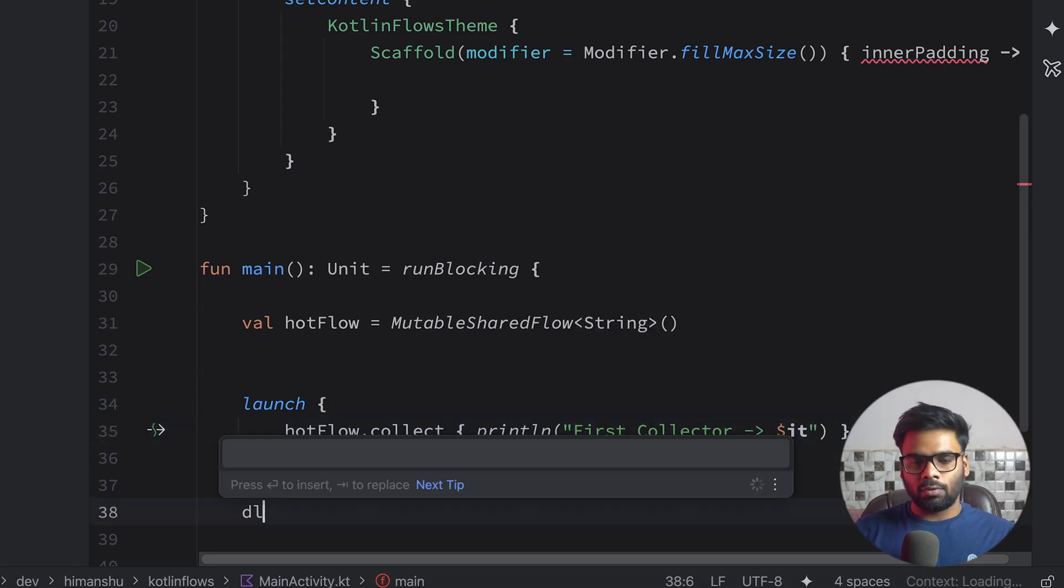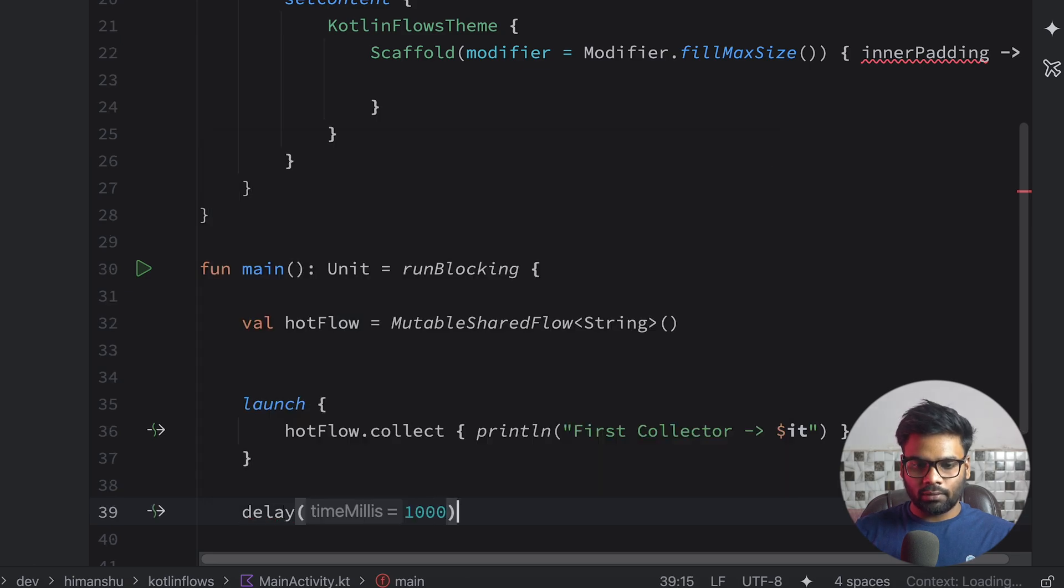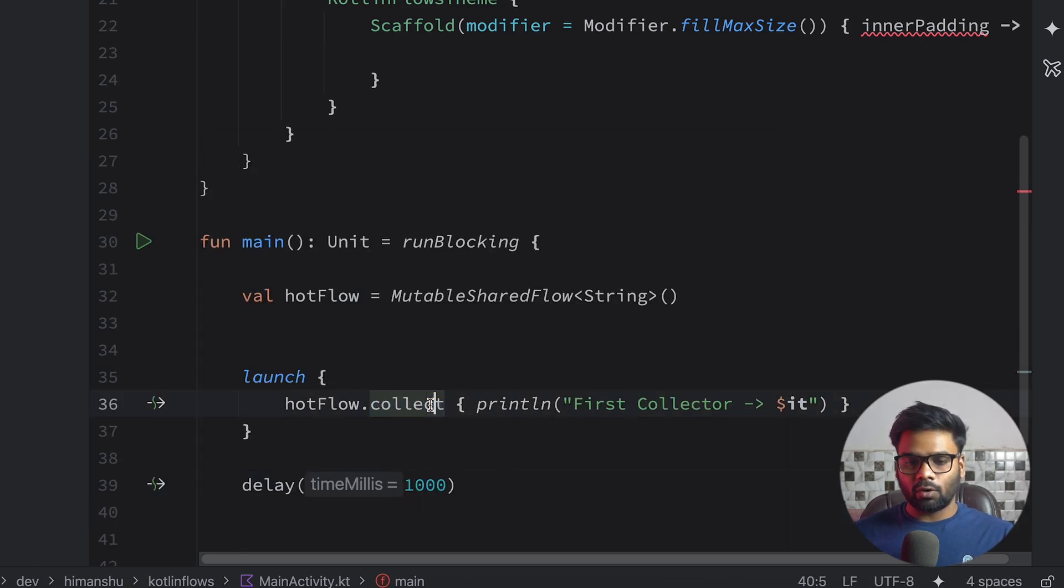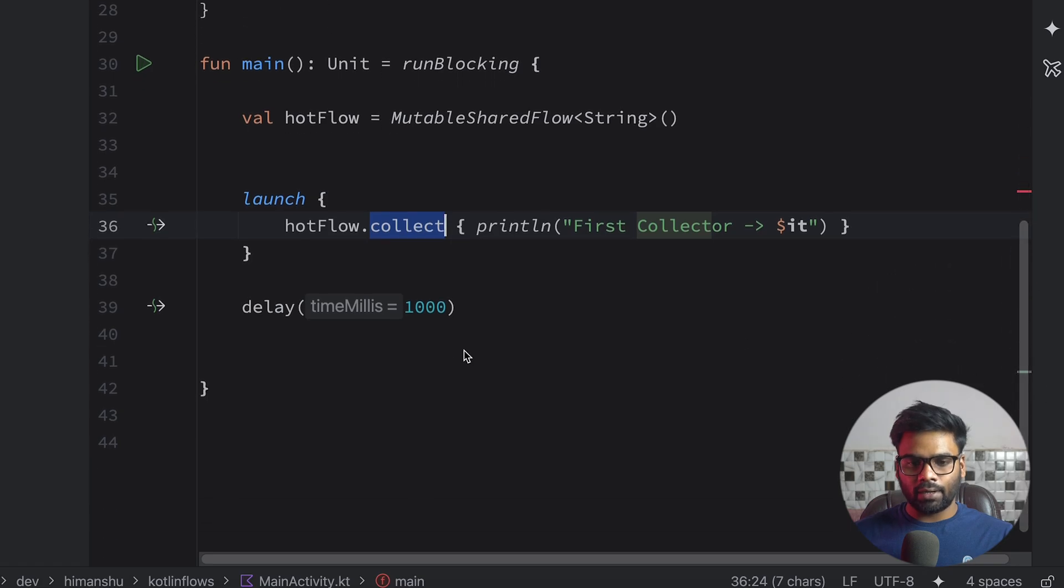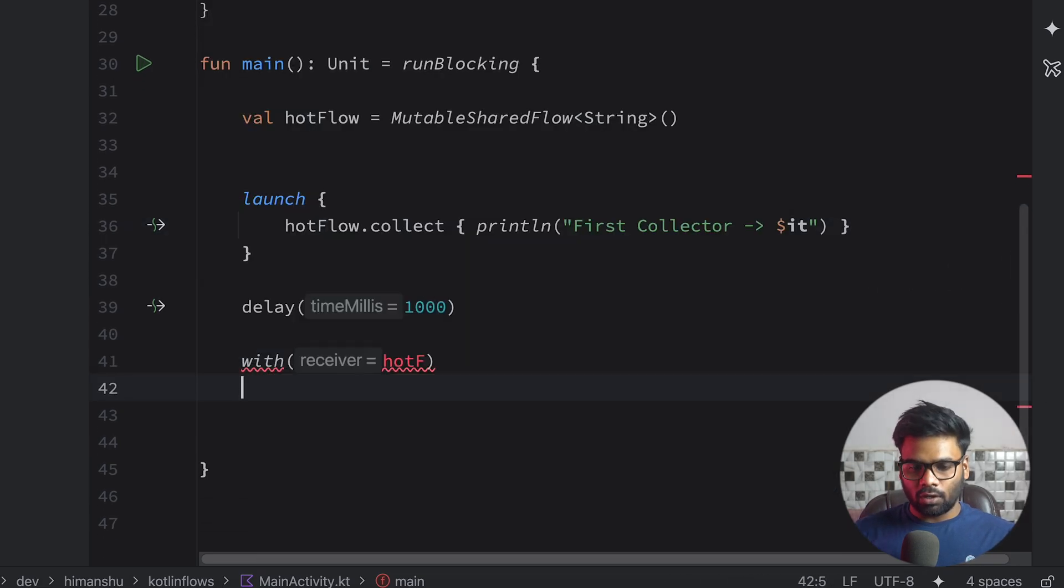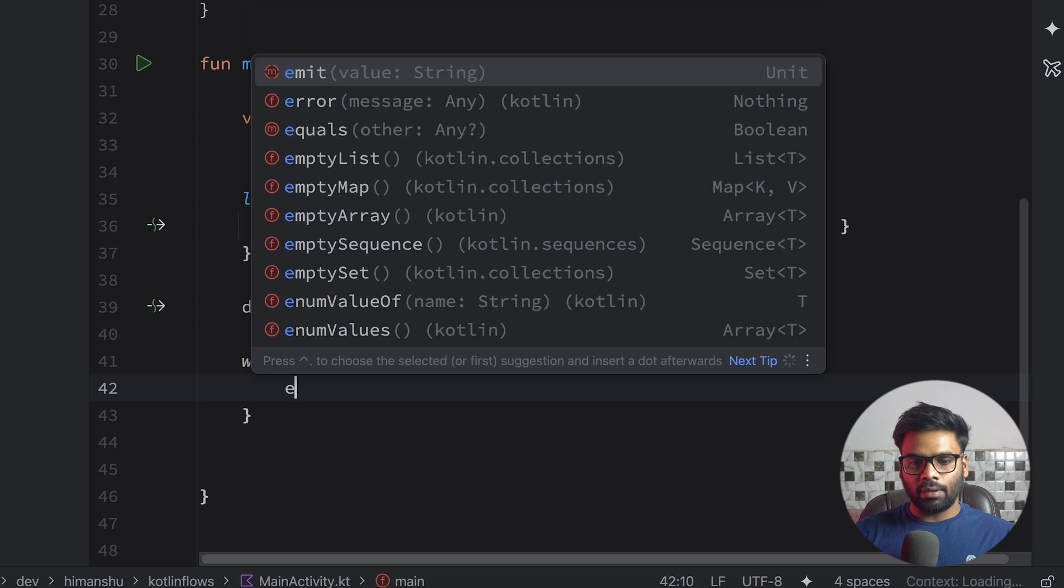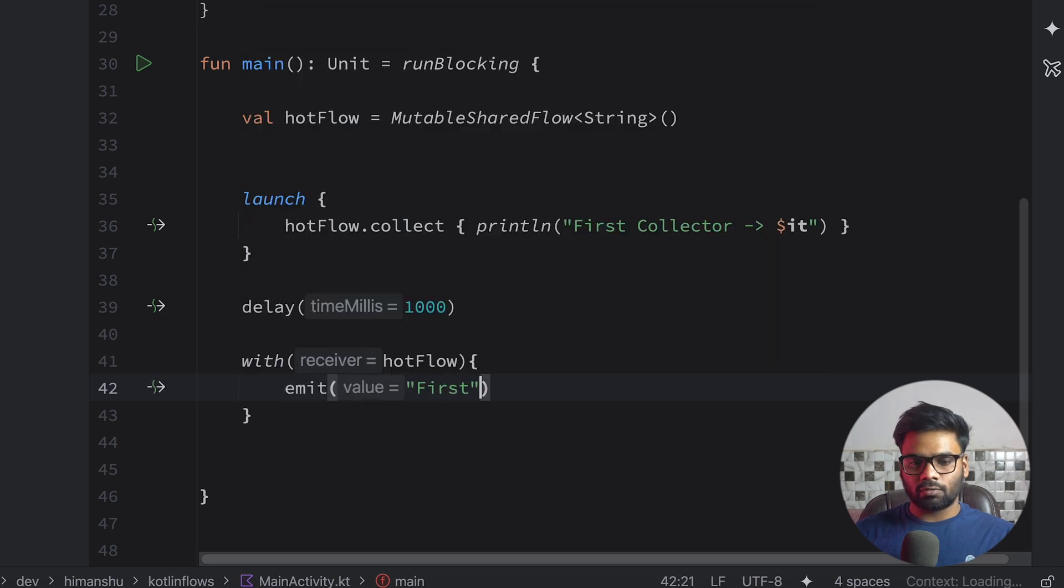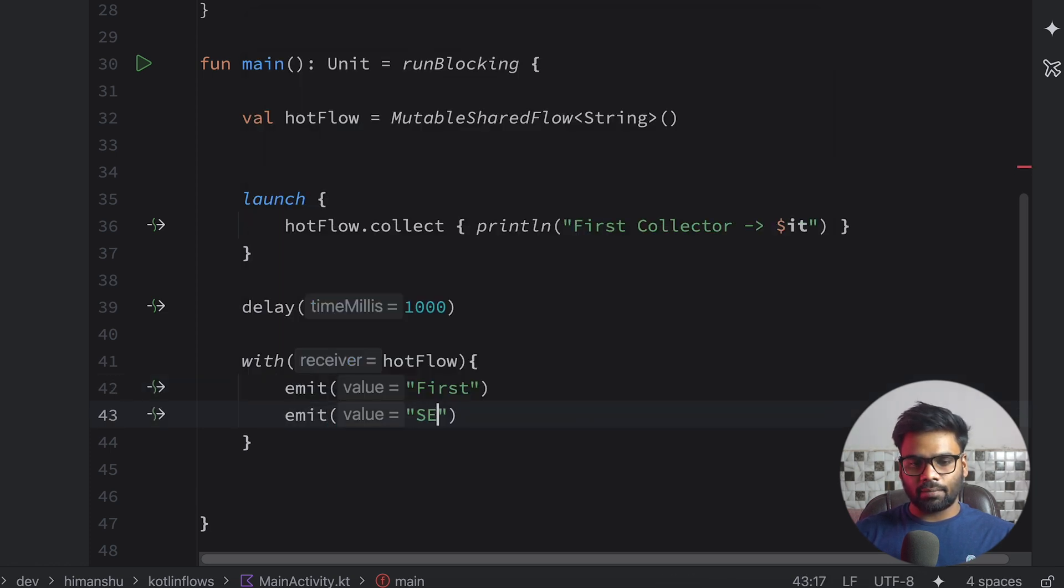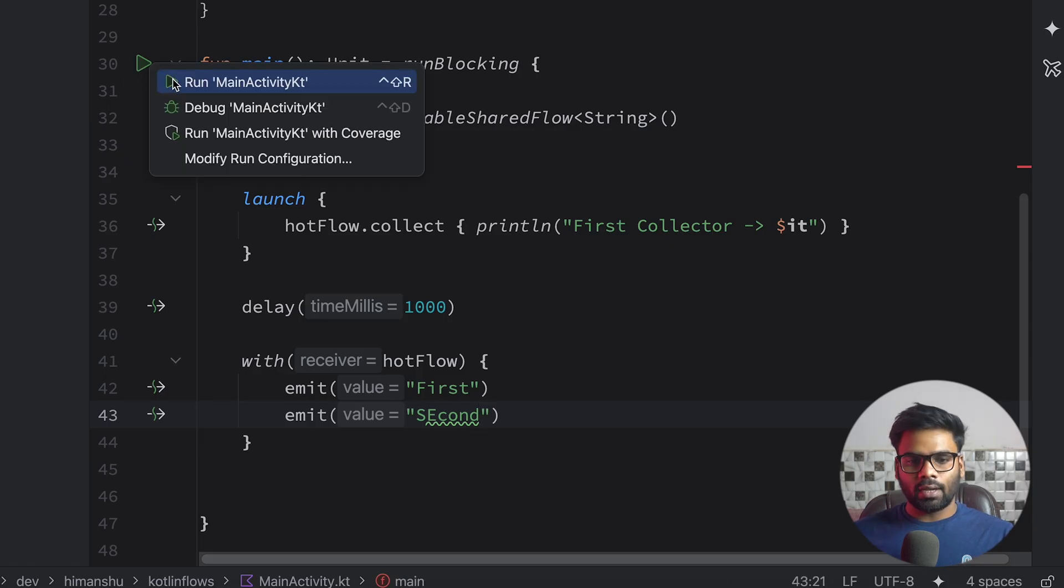Just below to it I'm going to introduce a delay of one second so that the attachment of my collector will be successfully completed. We want to emit the value hotFlow, and in this we'll emit the two emissions: first and second. So when you execute it.